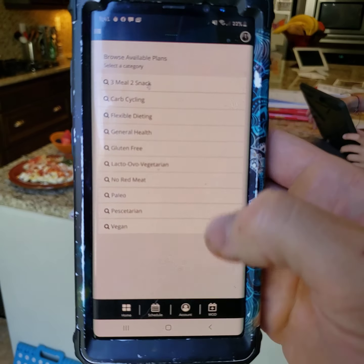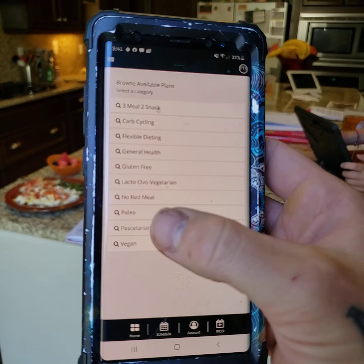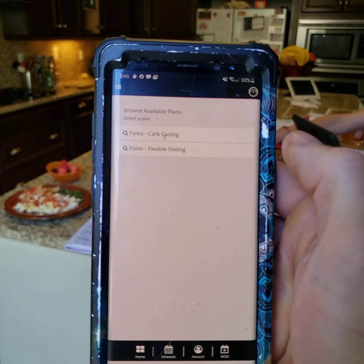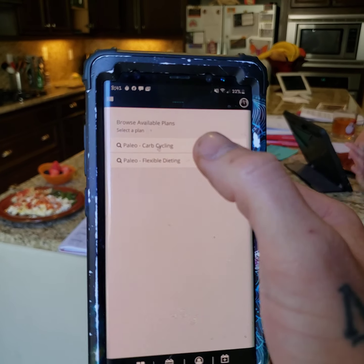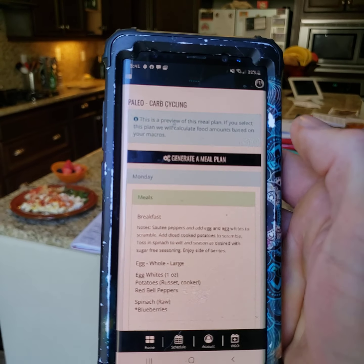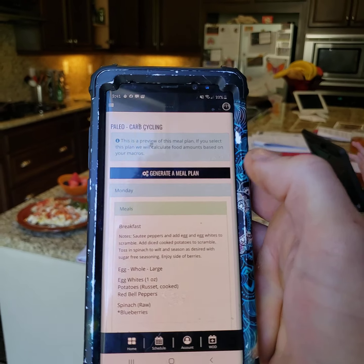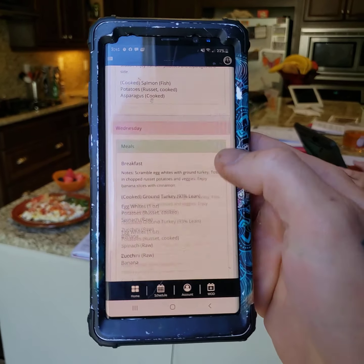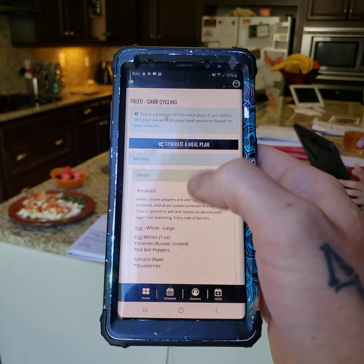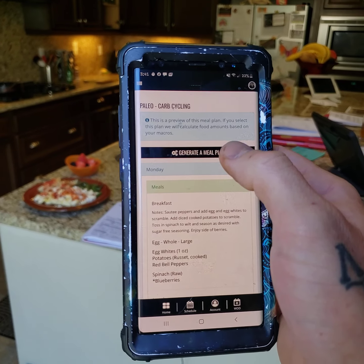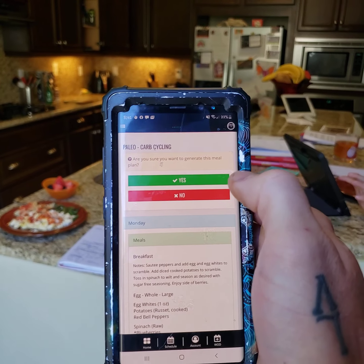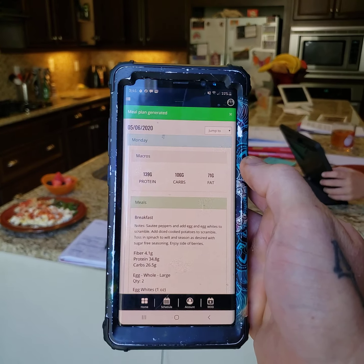Now it's gonna give us a whole list of all these different meals we can choose from. Let's just click on paleo. And now it's gonna say carb cycling or flexible dieting. We're gonna click on carb cycling. Now it's gonna give you an example of what carb cycling is, and then it's gonna give you an example of what your meal looks like, and a whole week of meals and what your macronutrients are gonna look like. So now we're gonna say, I like that meal, that looks pretty good, I think I can follow that. Generate meal plan. And then it's gonna say, are you sure you wanna generate this meal plan? And you're gonna say yeah, I am sure.